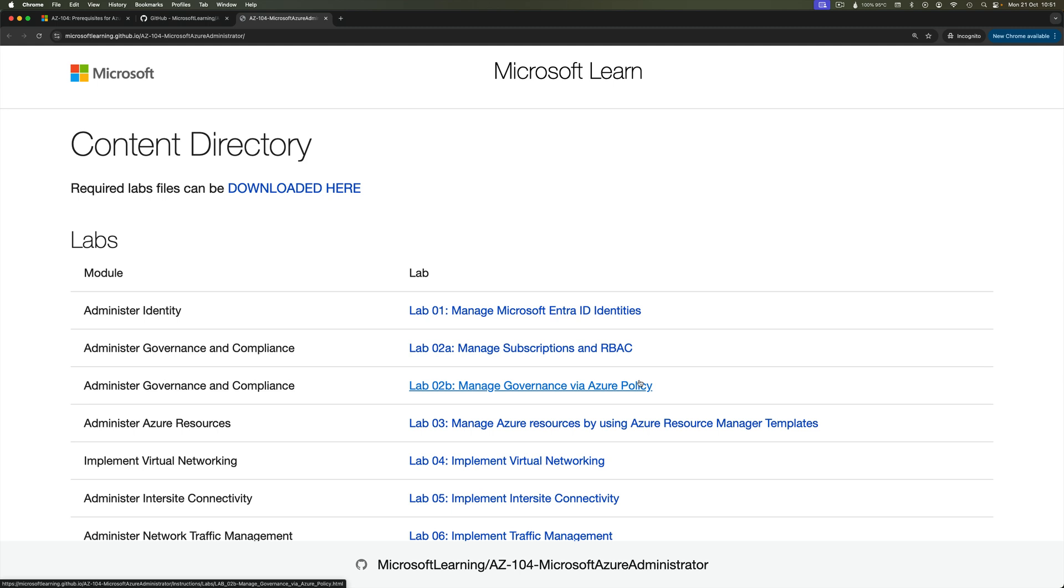I've kind of fast-forwarded to the place where we have already logged into the Azure portal. And I've removed any information about the identities that I'm using just to make sure that that doesn't attract any misuse.